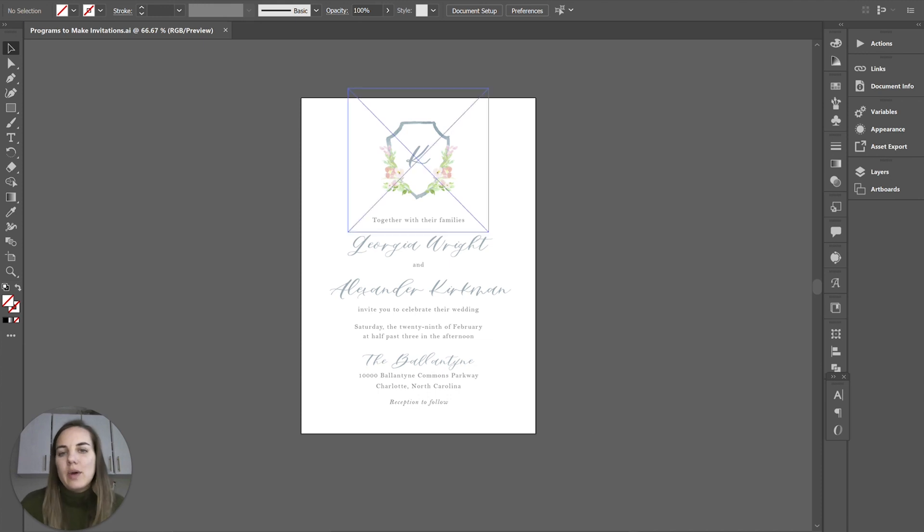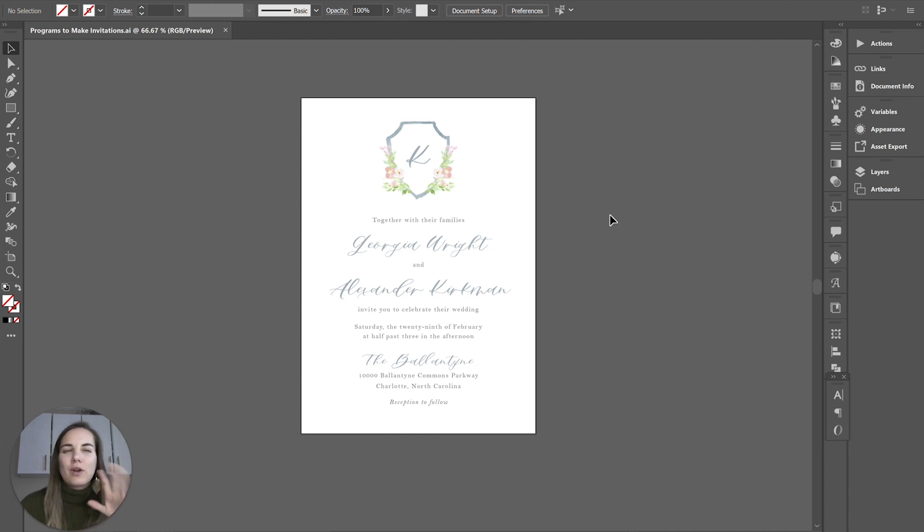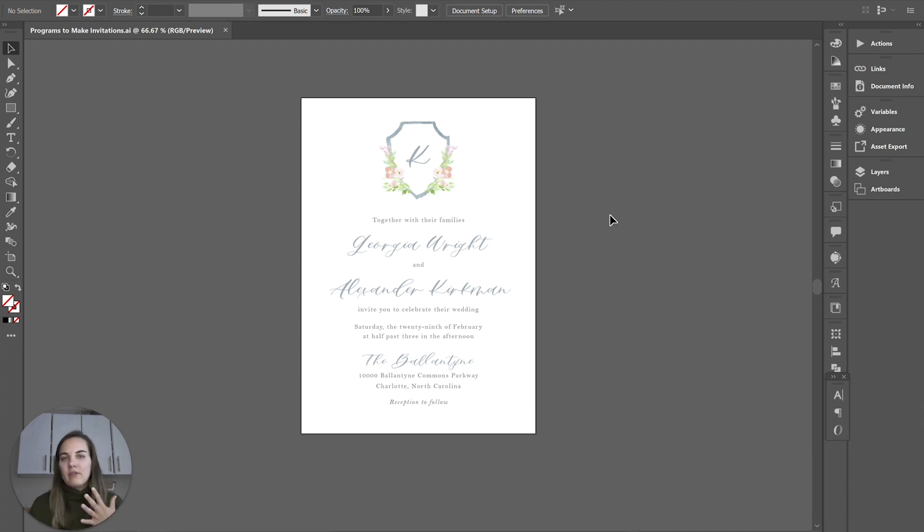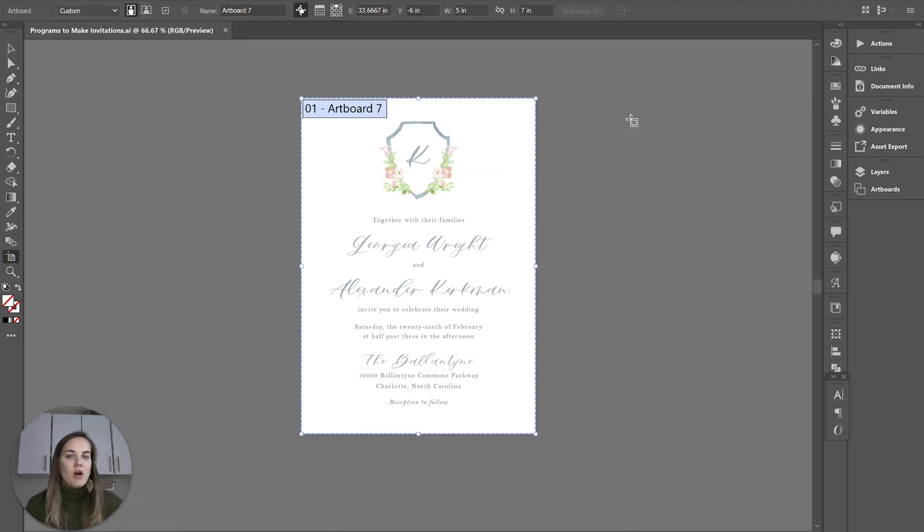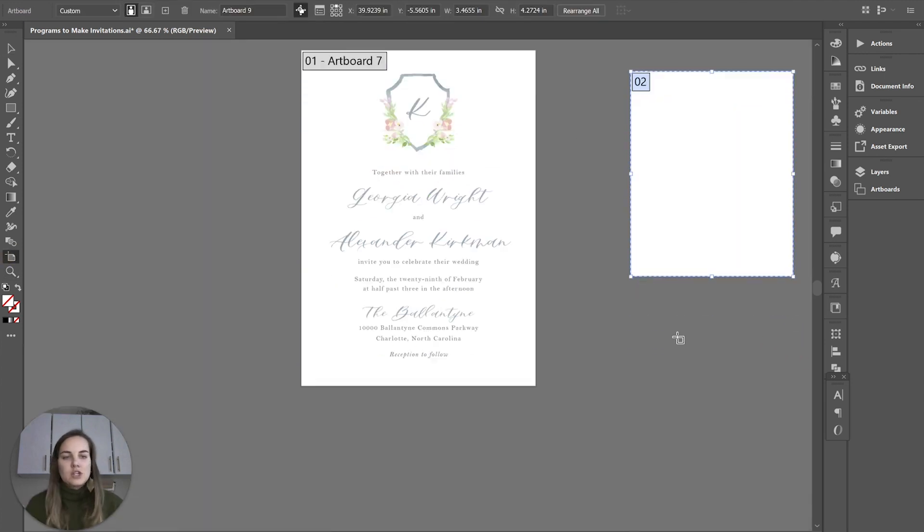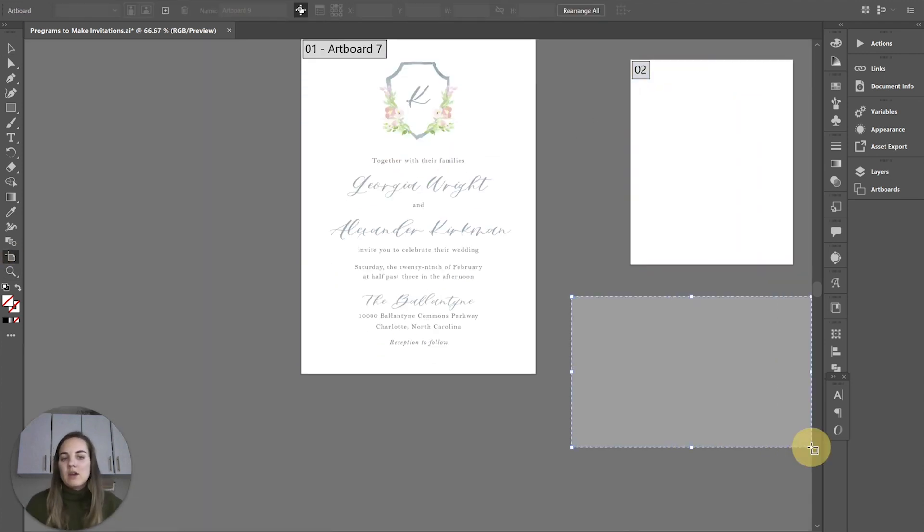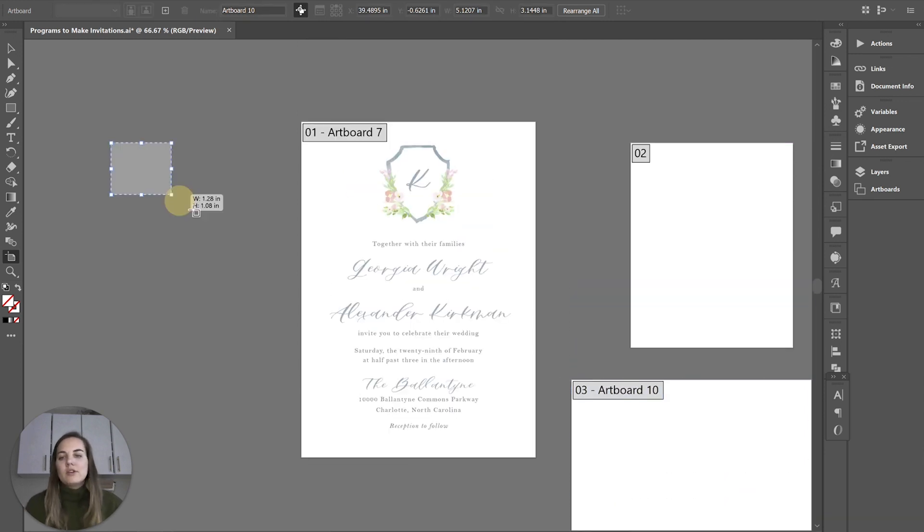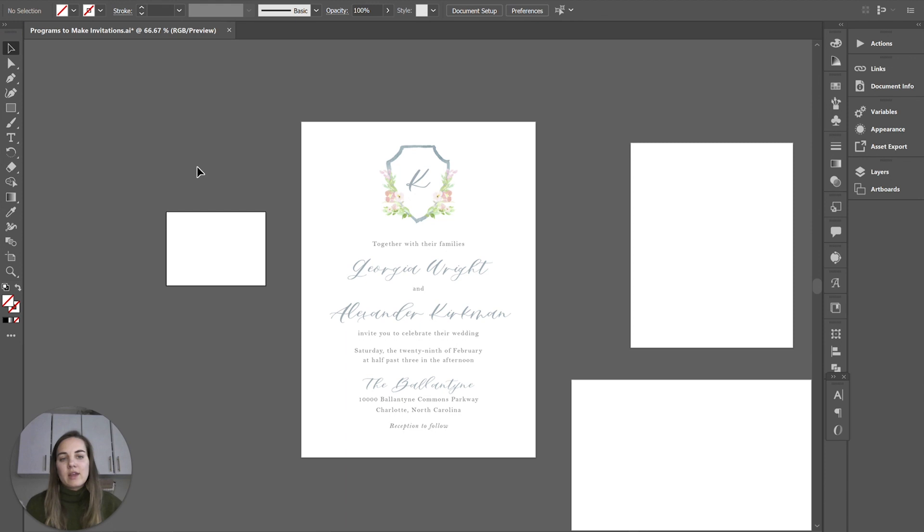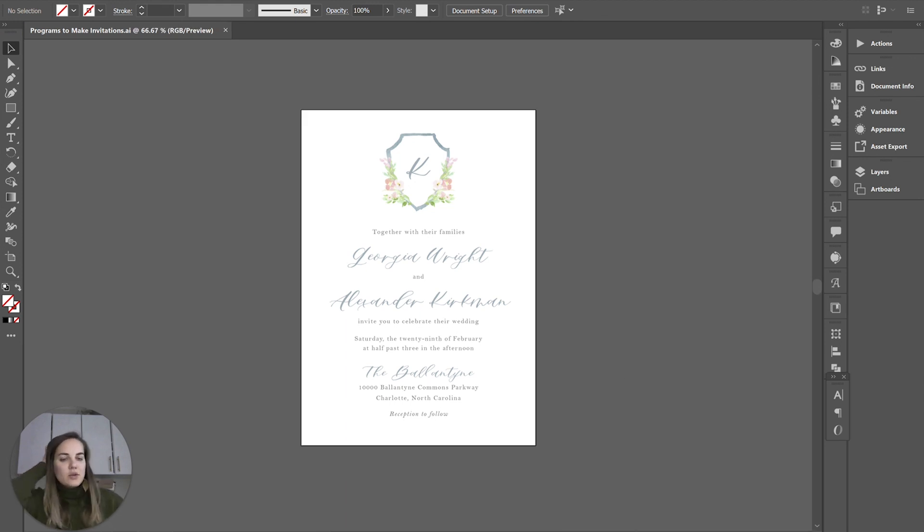Illustrator is my number one program. It's a vector program. I like to use Illustrator because you can have all these artboards - you can have your invitation, your RSVP card, your envelope, your details card, and you can really just move these things around and see everything together which I really like.